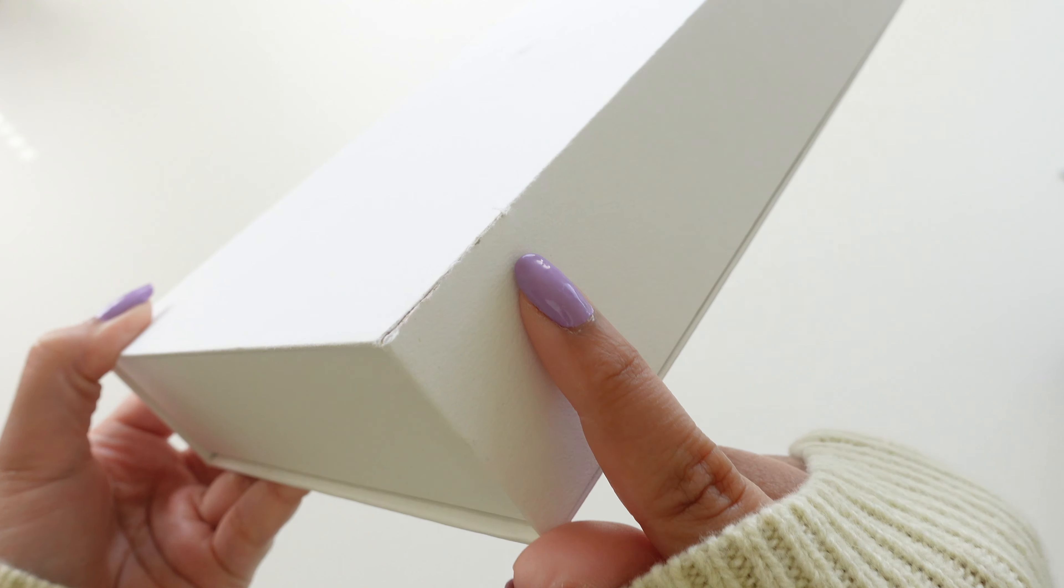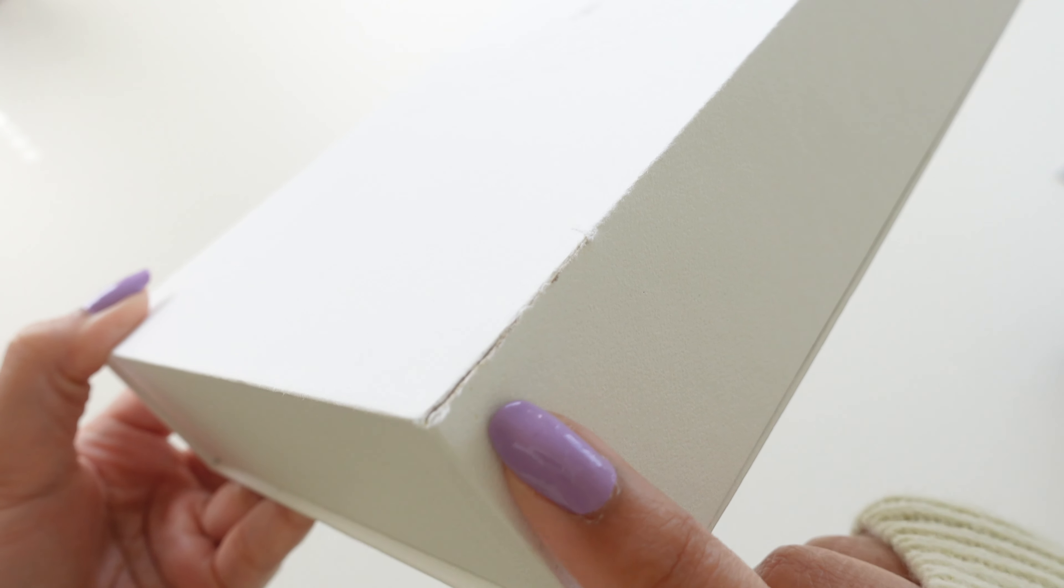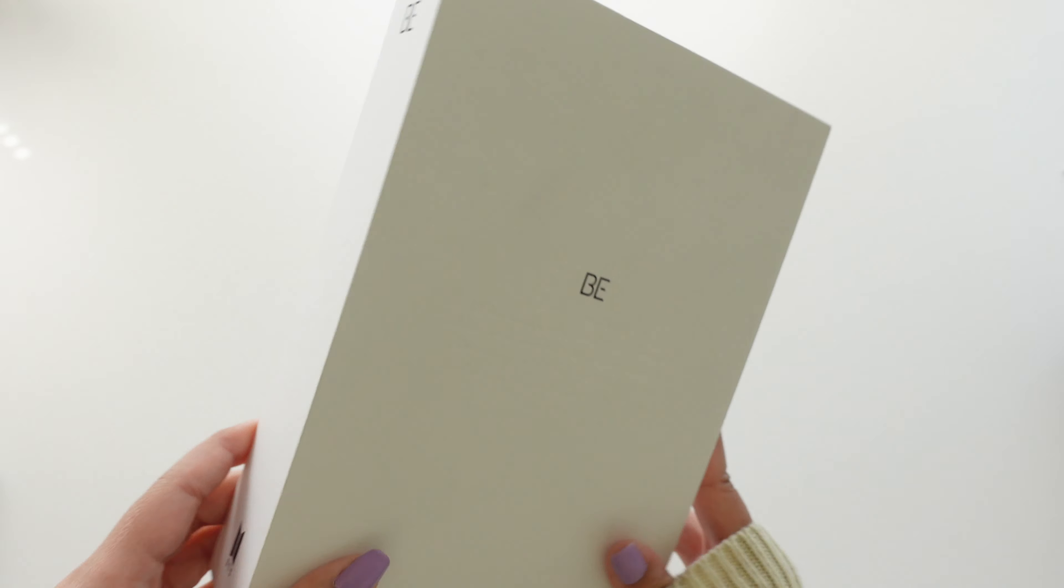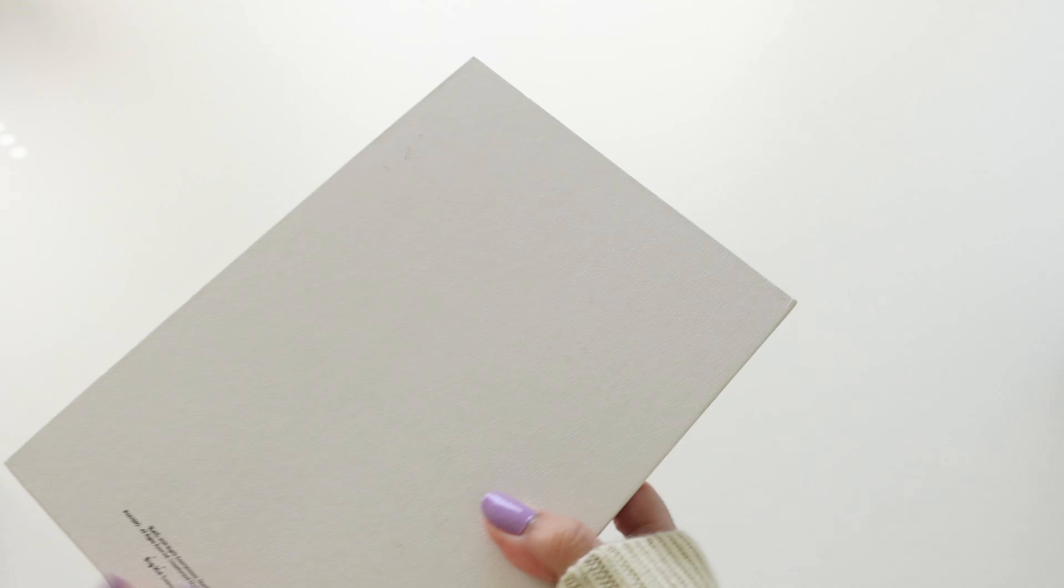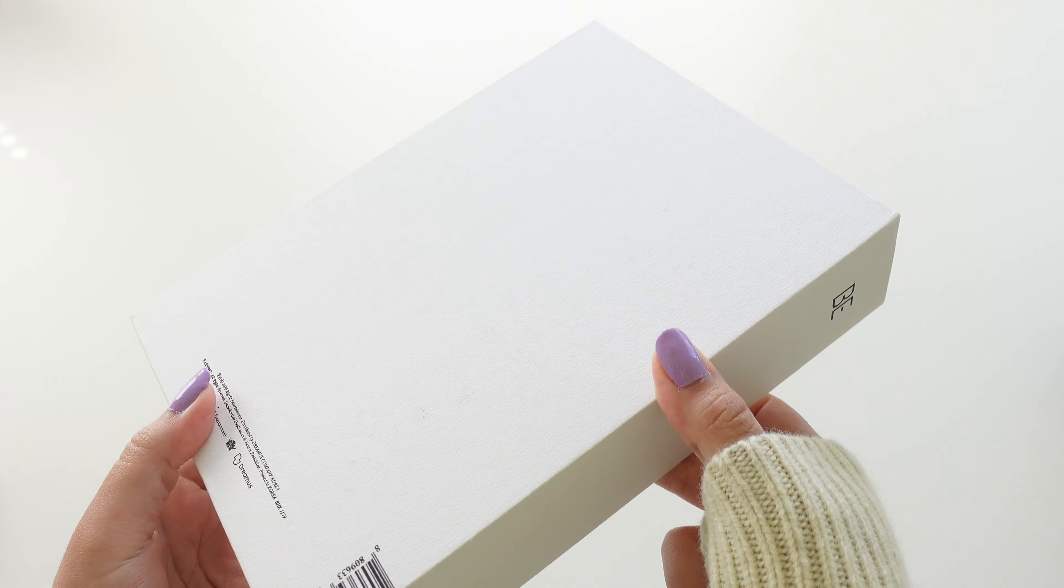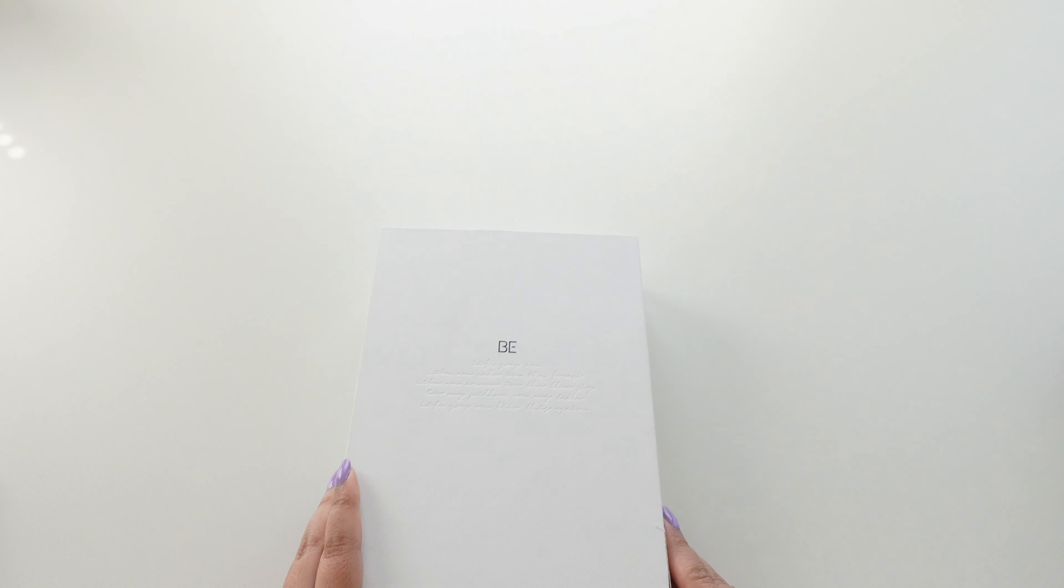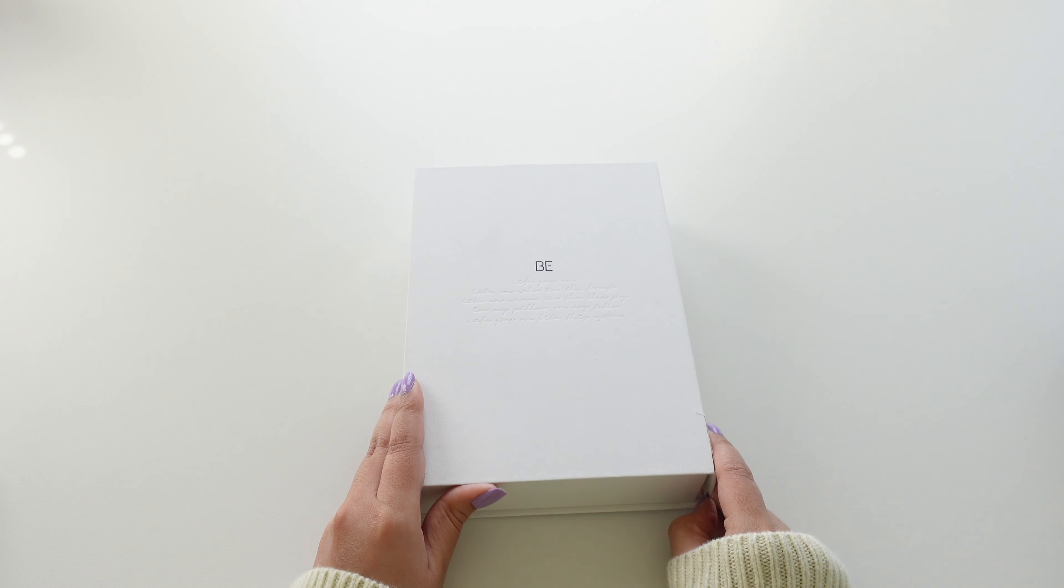As you can see here there's like minor damages to it. So it's kind of perfect for this because it's not like a perfect album where you're completely destroying it. It's opened, it's used, you know all of that.